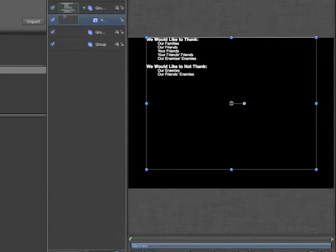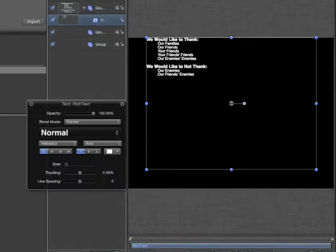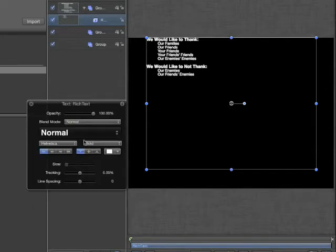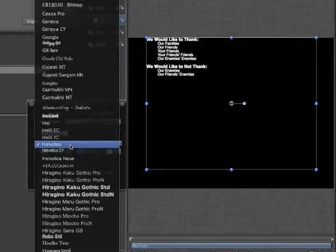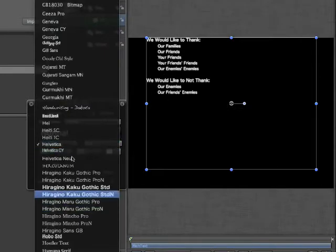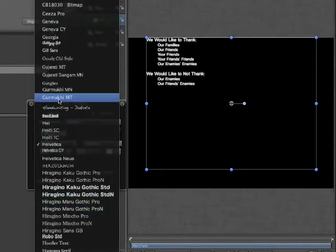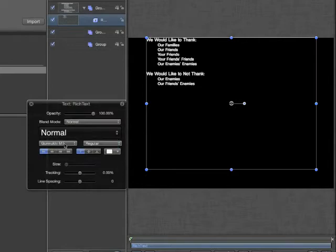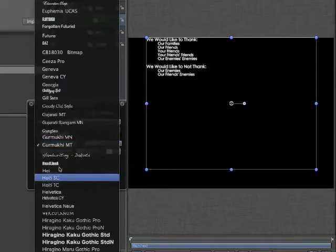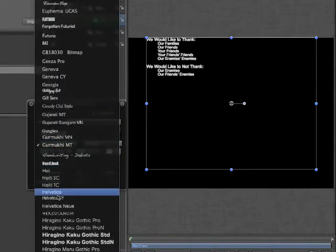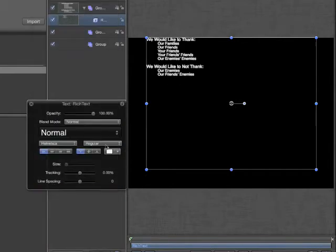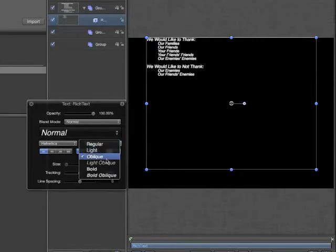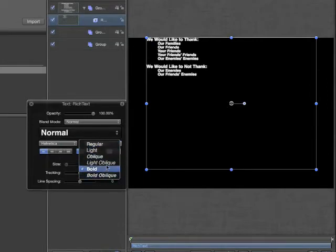With our text selected, bring up the heads-up display. From here, you can see the most used options for your text. You can use a preset. Presets will be discussed in depth in a later chapter. You can choose your font with a font preview. If the font allows, you can choose bolding, light, oblique, and combinations of both.